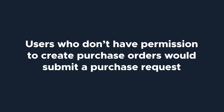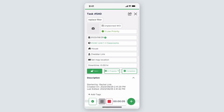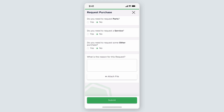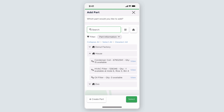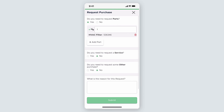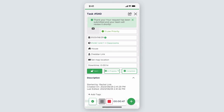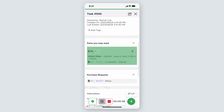Now that you know how POs work, let's touch on submitting purchase requests. Users who don't have permission to create purchase orders would submit a purchase request to someone who can. In this example, I'm a technician working on a task where I need to replace an HVAC filter, but we're all out. A purchase request can quickly be made from a task by clicking on the green action button, and from the new list of expanded options, click Request Purchase. Since we need a part, I would select Yes for Do you need to request parts, since the filter is out of stock. In the new window, I'd find the out of stock part and click Select. Then add a description of the reason for the request. In this example, I'd say out of HVAC filters. Then click Submit. Once we're done, you can see that the requested part and the purchase request have been added to the task.